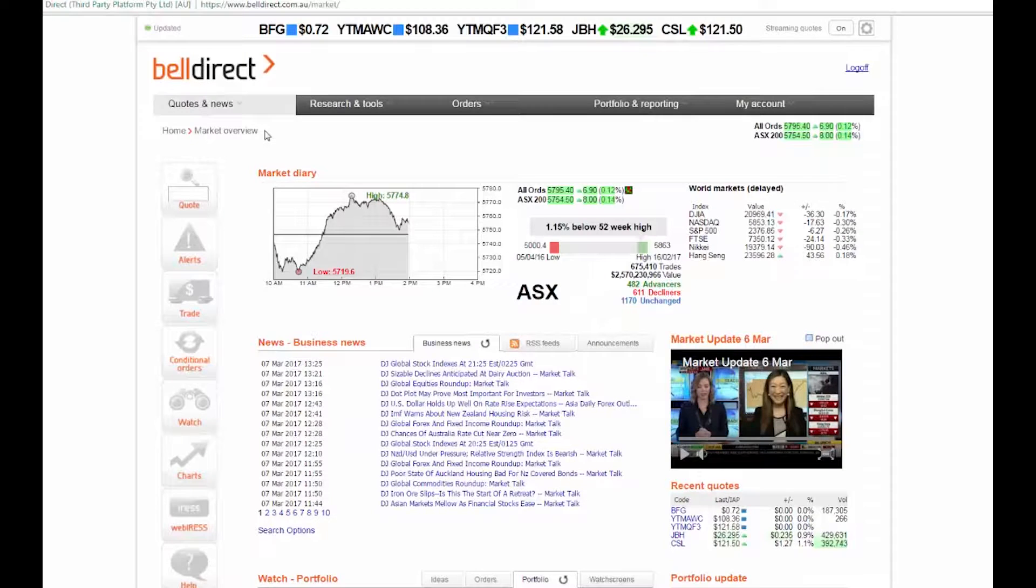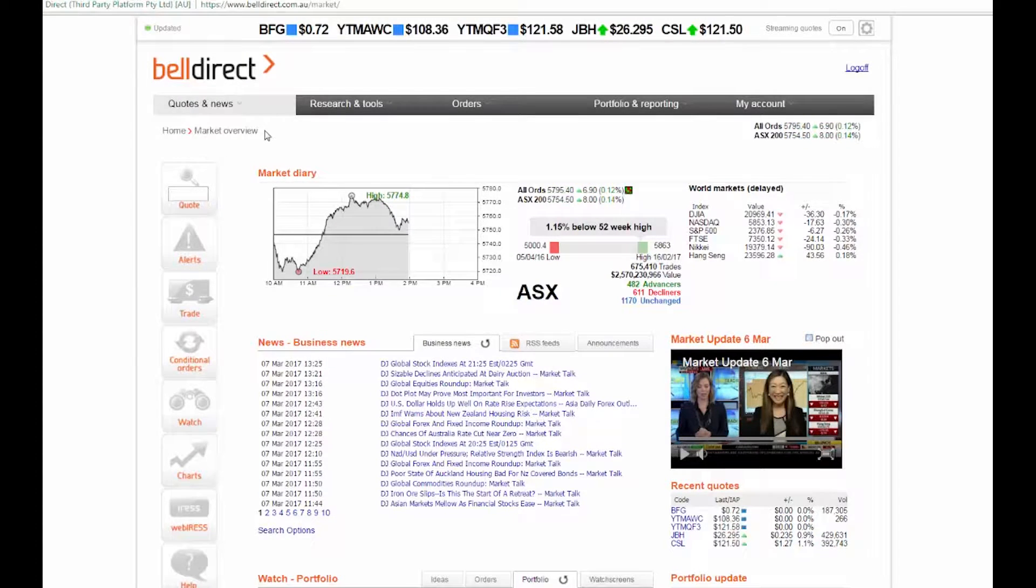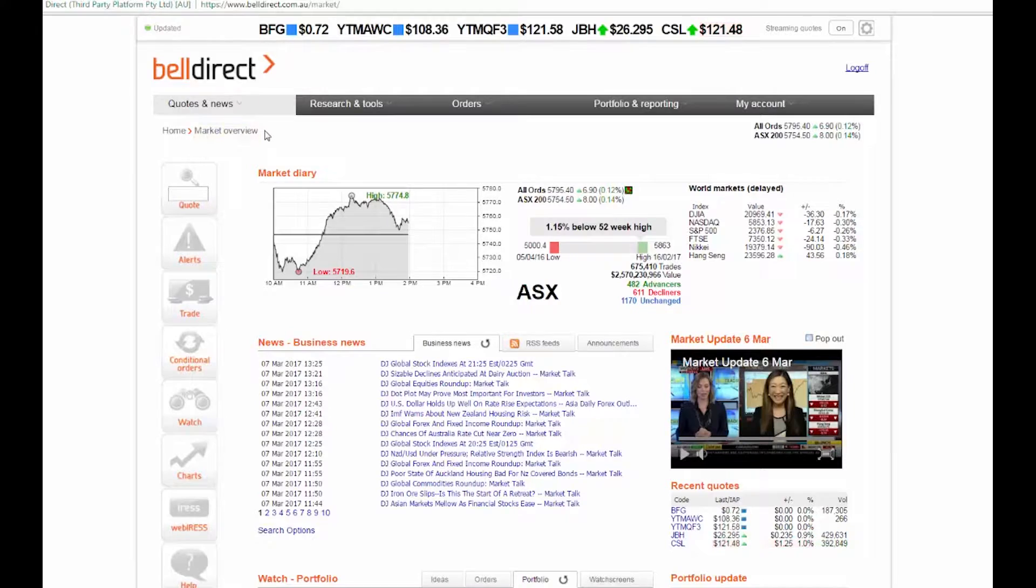The Bell Direct online share trading platform is designed to make this easy, and you can view your share portfolio directly from the market overview page. That's the first page you will see when you log in.